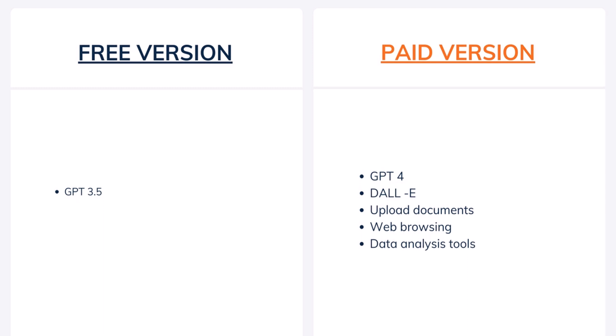Lastly, you have advanced data analysis tools and that would be really helpful if you have some data and you want to analyze it. So I'll be showing you a few examples of these paid version features.